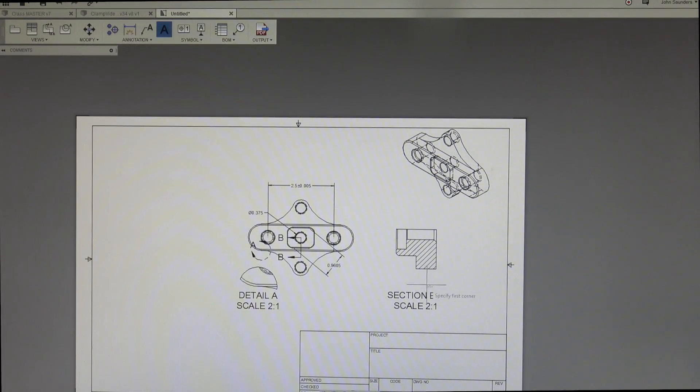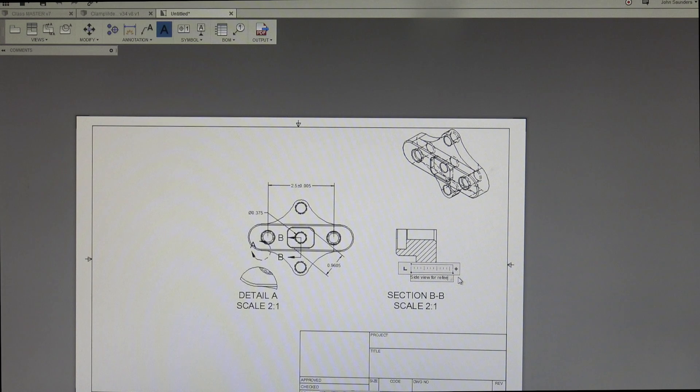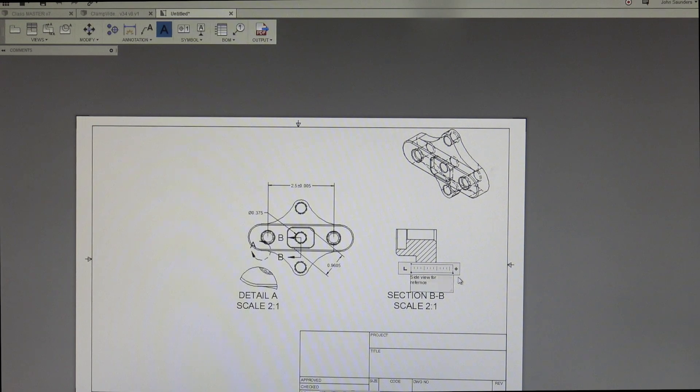You can use text to manually comment and type what you want. Side view for reference. Not exactly the craziest stuff there.